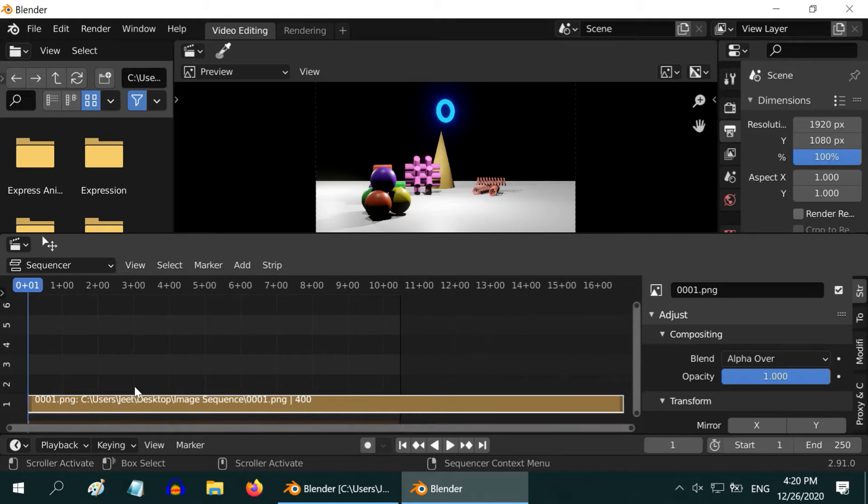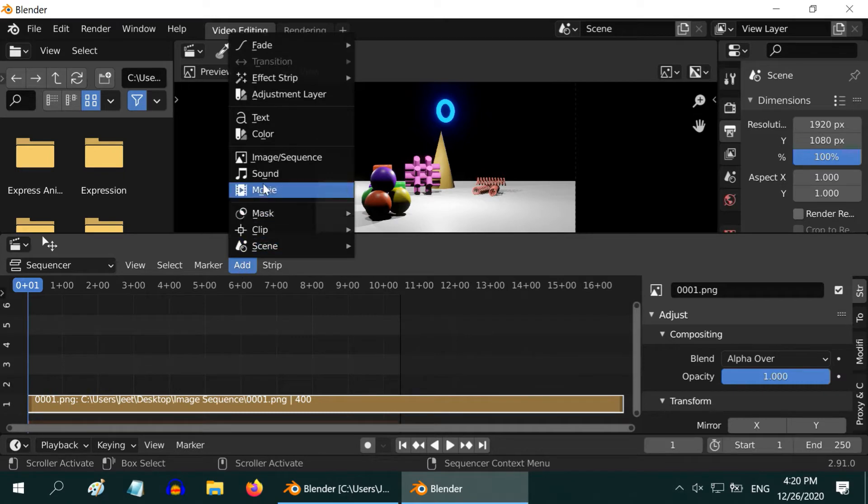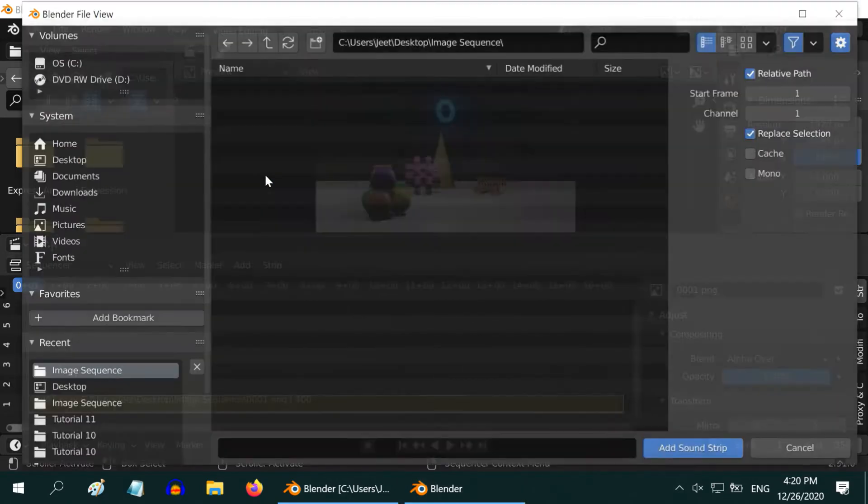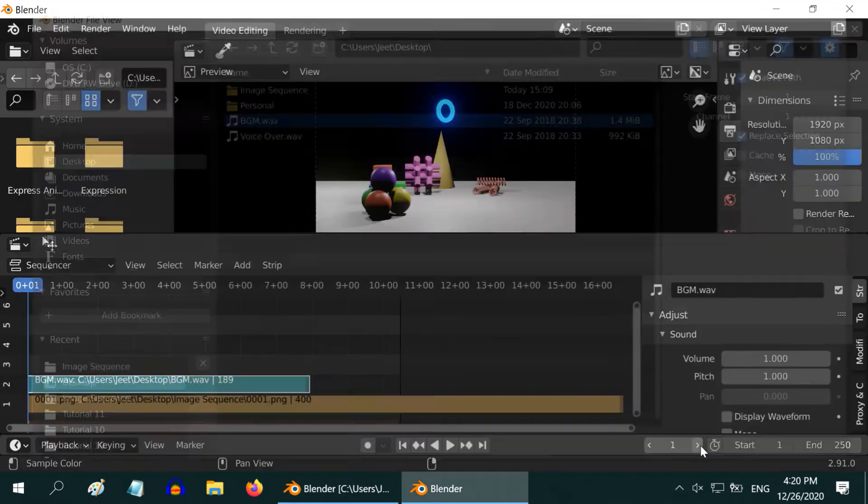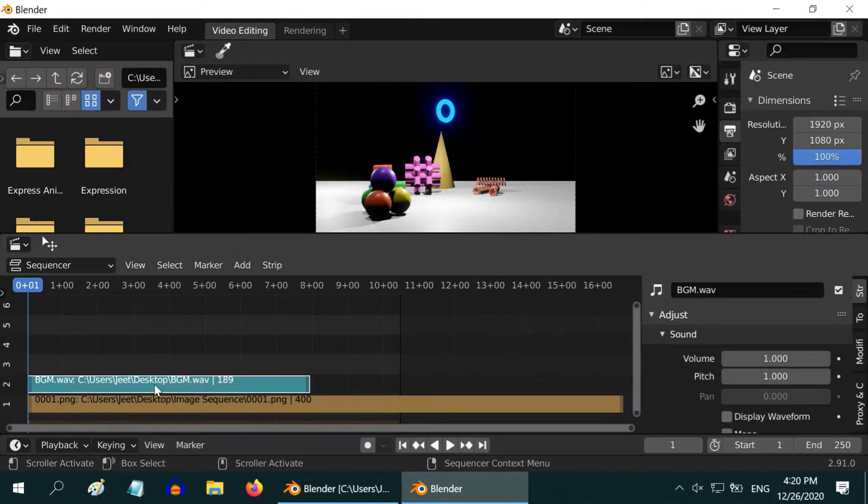You can add a sound with this if you want. Select add, then sound option and choose the sound file in the same way and click on add sound strip. It will add a strip for the background music.